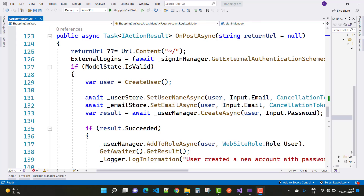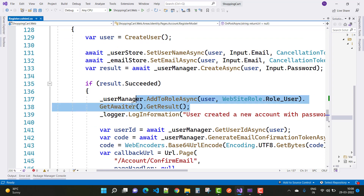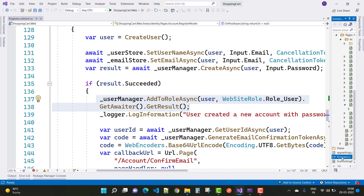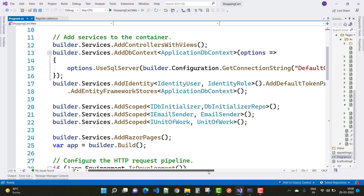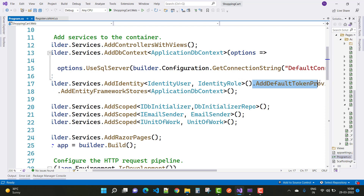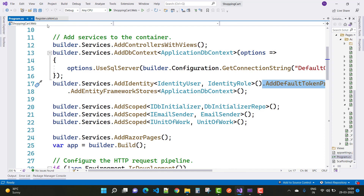The next part is to add these extra fields in your project. Also add a token provider — add IdentityRole and AddDefaultTokenProviders in your program.cs file.